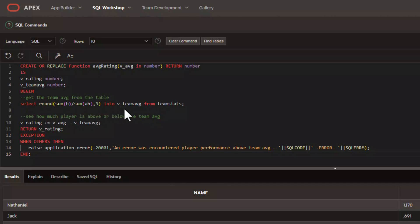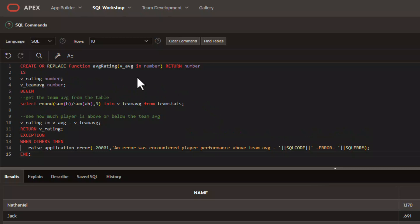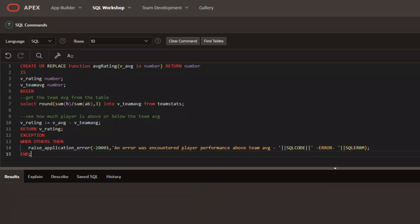We're going to pull this value into our team average variable right here. And then from there, we're going to do a quick calculation called v underscore rating, where we'll take v underscore average, which is the player's average that's passed into the function. And we will then subtract it from the team average and return that value. So we'll go ahead and run this.